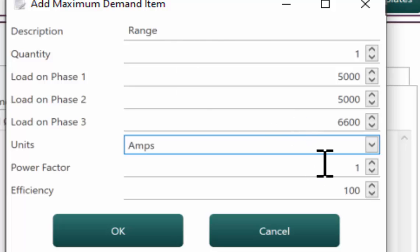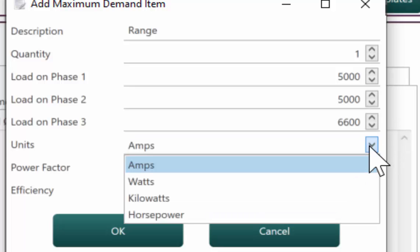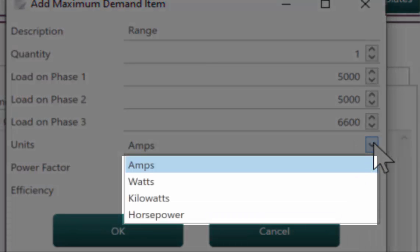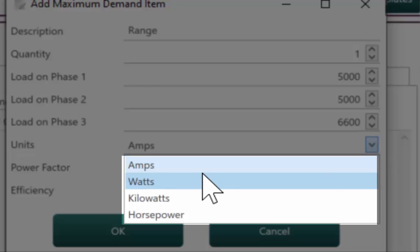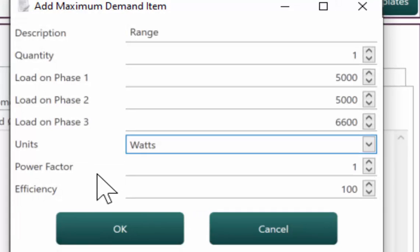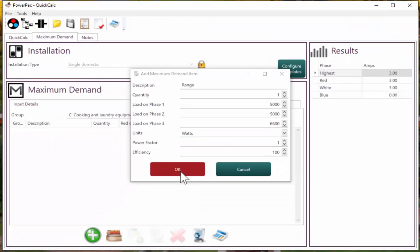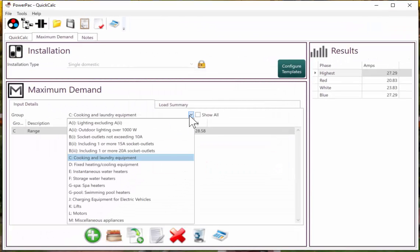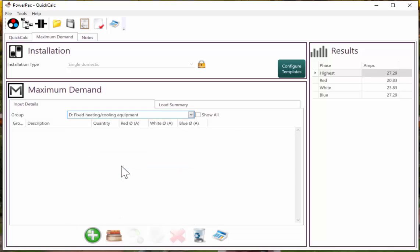Now one of the features with PowerPack, whether it's maximum demand or cable sizing, you can enter any entry into the software as watts, kilowatts, horsepower or amps. And the software will automatically convert it back to amps. So all standard examples are watts. So we will continue using watts for the example.